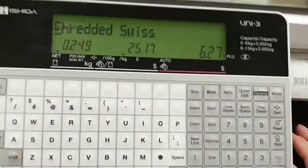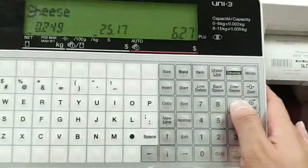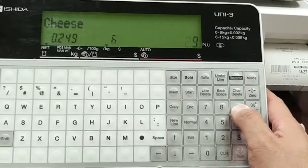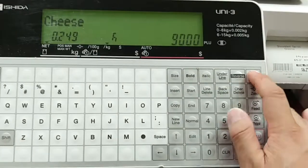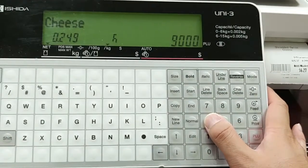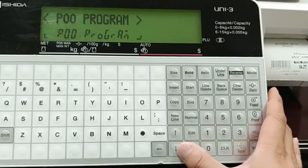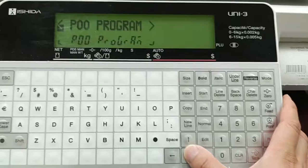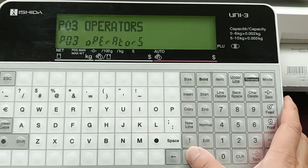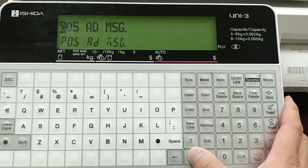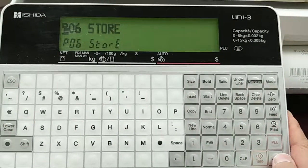To verify this, I'm going to go into 9000 mode, go down arrow to store, and press enter.